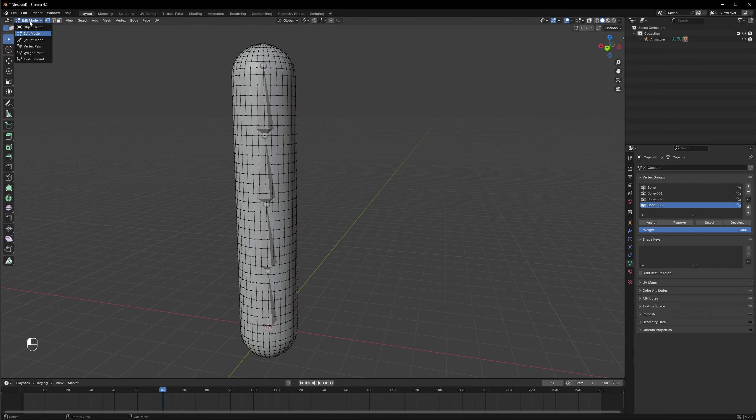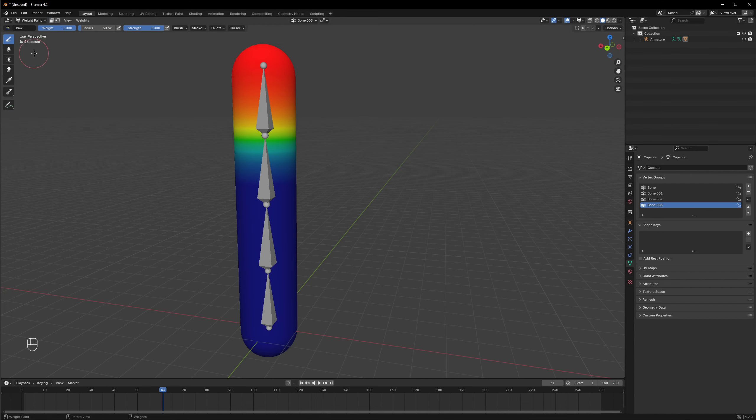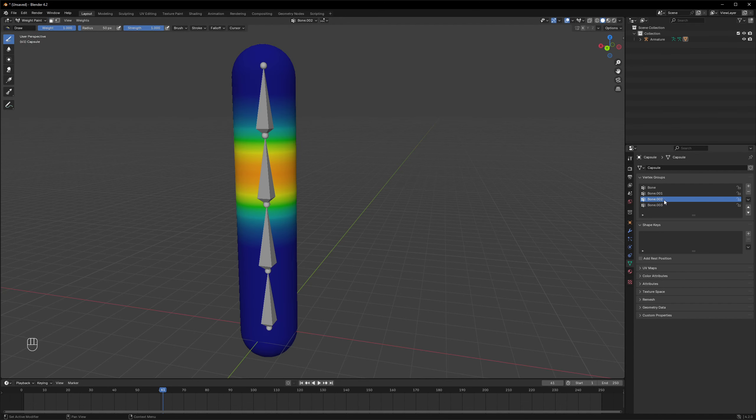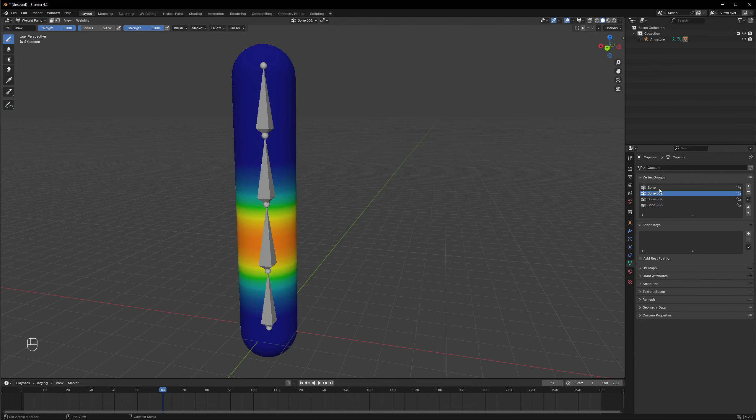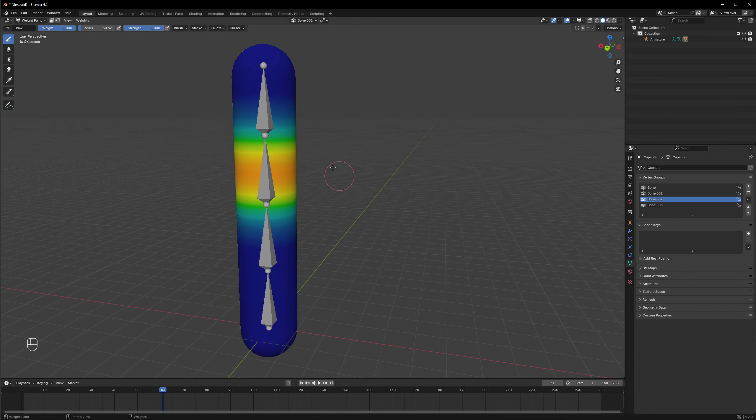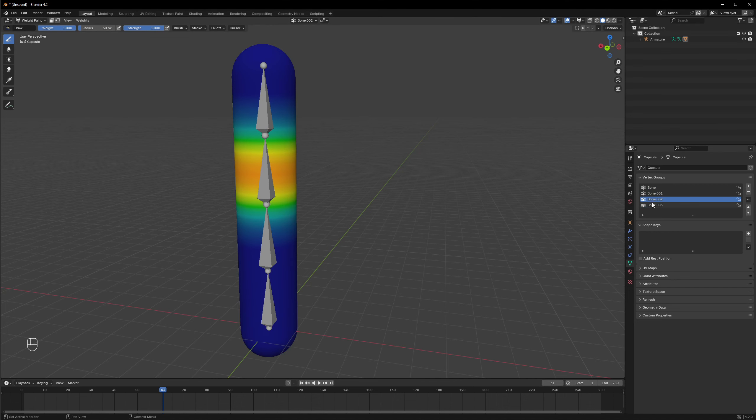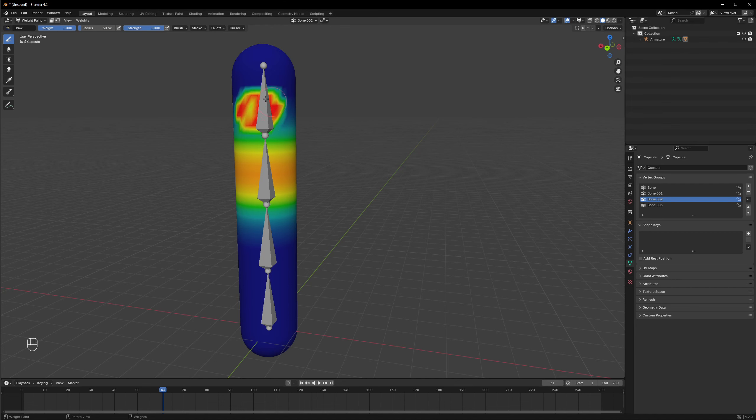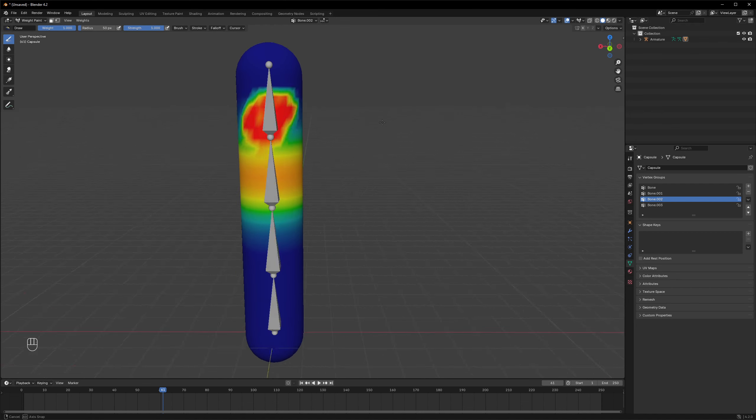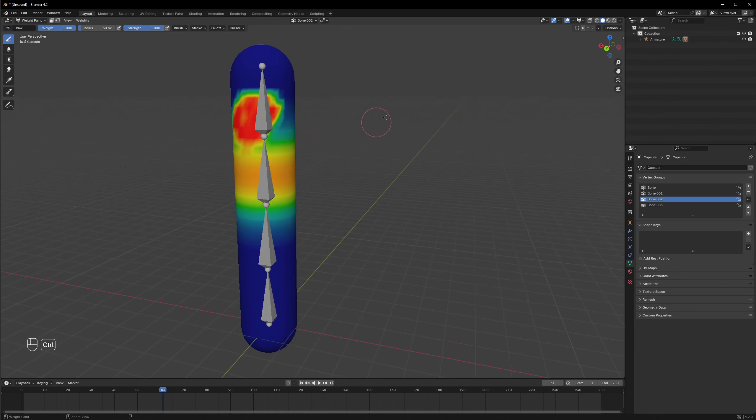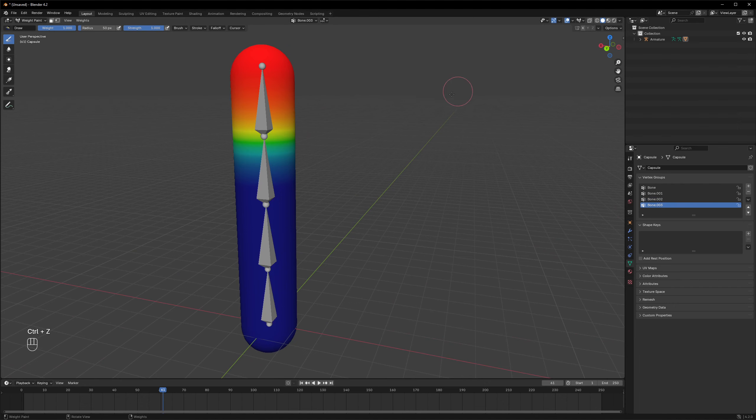And this means that those vertices are all weighted between those different bone groups. We can also see it if I go to weight paint mode, and here if I select different bones you can see the area that they are weighted to and they are affecting. And in some cases it's also possible to even paint this area and kind of change how the object bends.